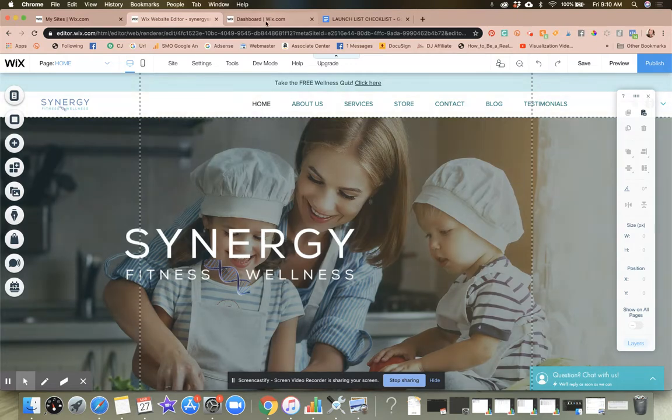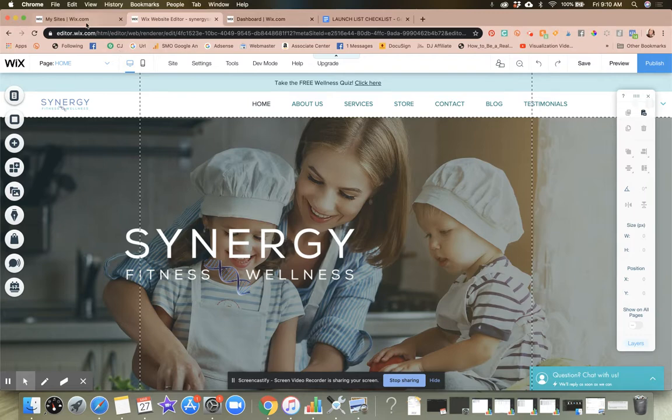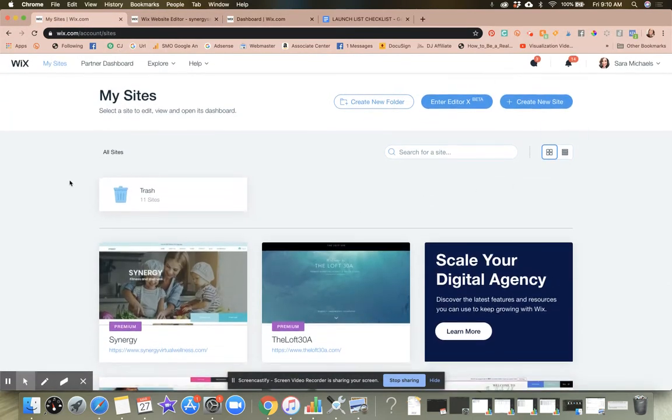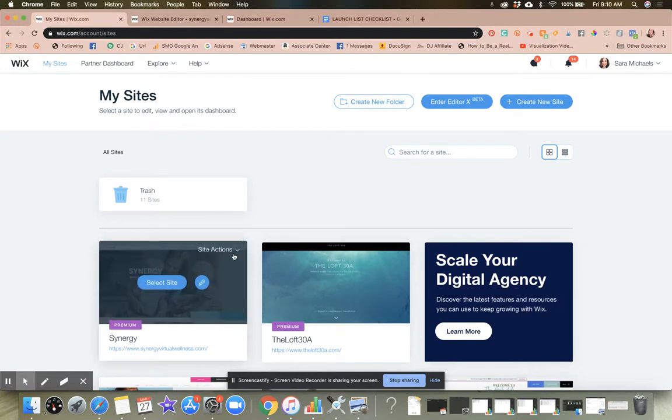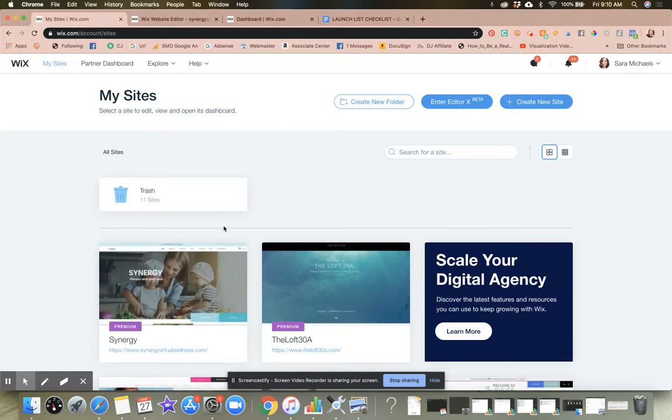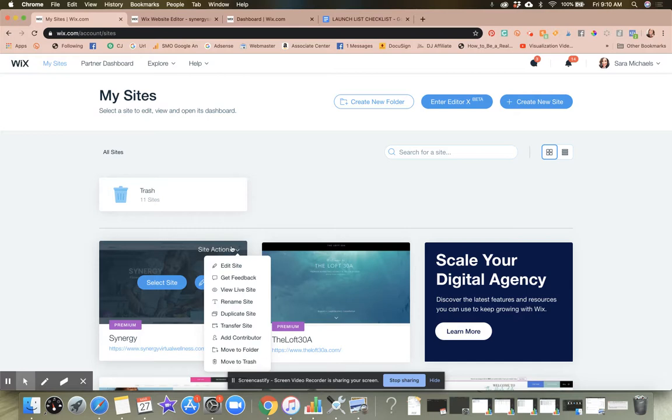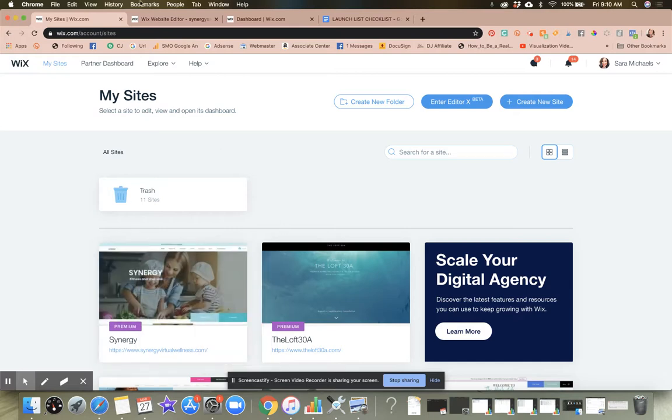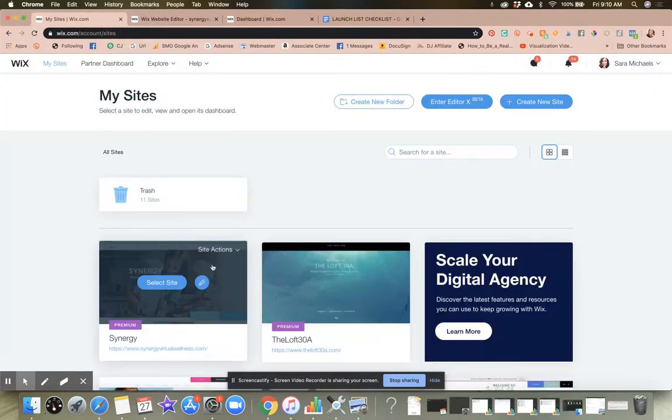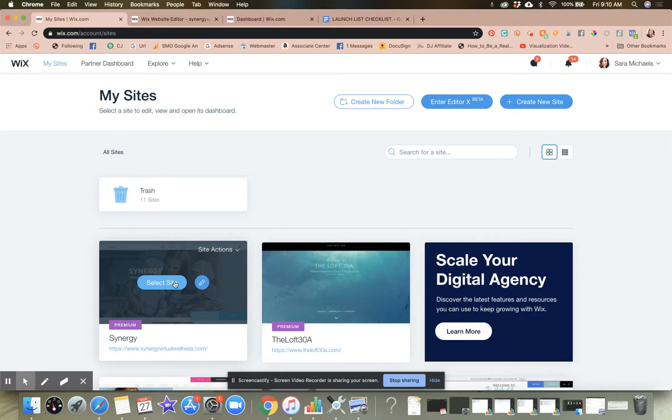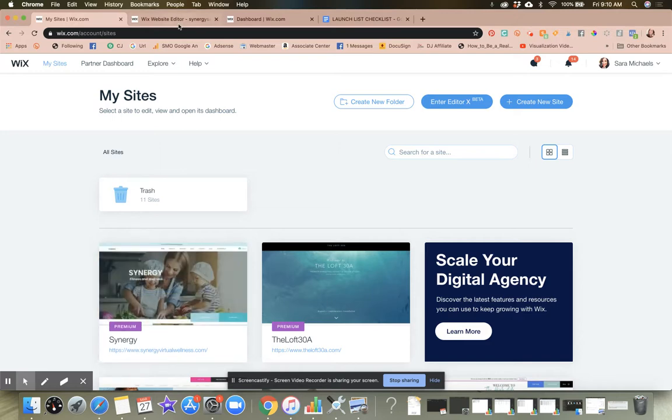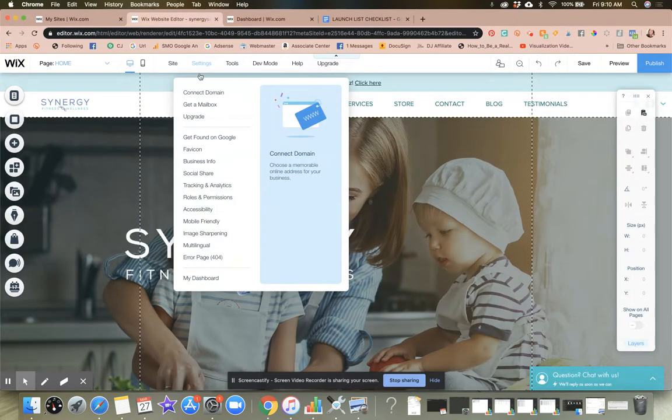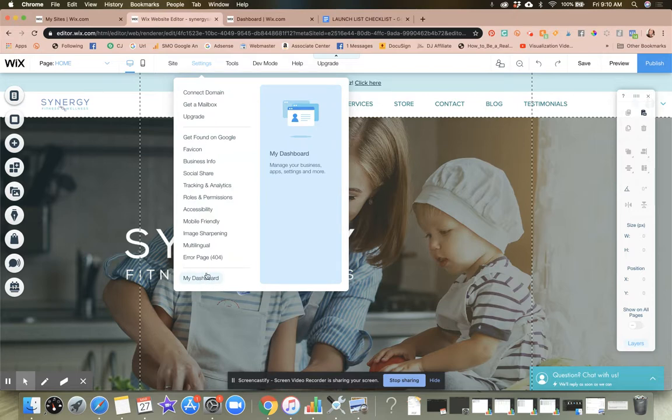So in order to get to your site dashboard, now keep in mind, you have a site overview. Okay, so this is the site overview tab. You can get to the dashboard a couple of different ways. My favorite way to get to the dashboard is just to select the site, like open it up. And then from the settings, go all the way down to my dashboard.